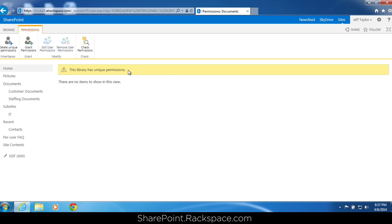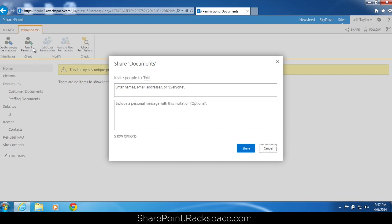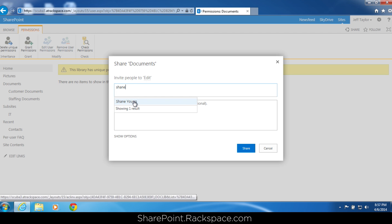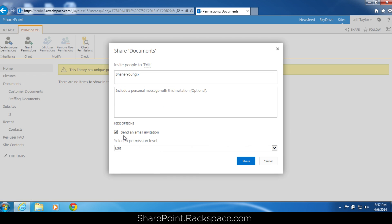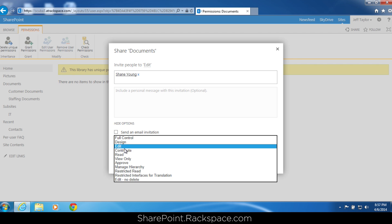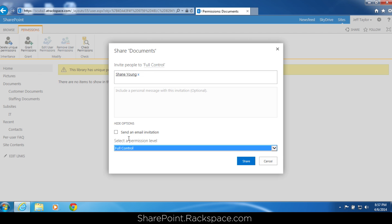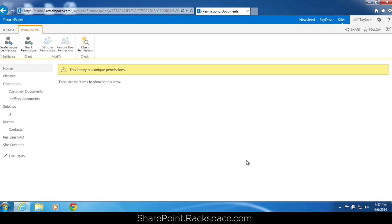But we do want Shane Young to still have access to this document library. In the ribbon, click grant permissions. Start typing his name — Shane Young. Under show options, I don't want to send an email. We are going to give him permission directly to this document library, and I am going to give him full control. Click share. Now Shane Young has full control of this document library, and Justin does not have permission.